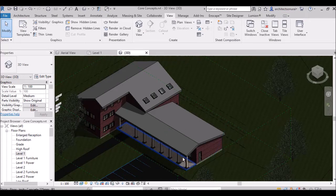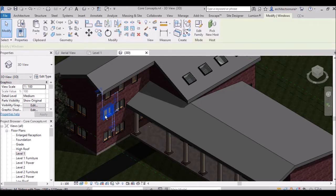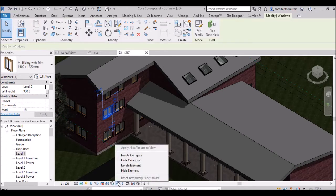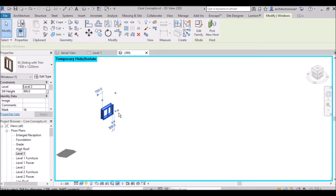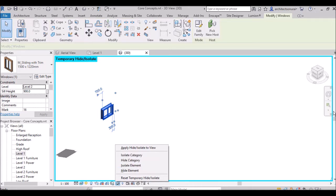Similarly, selecting a window and going to Isolate Element — only that single window will become isolated. You can also isolate stairs or doors using Isolate Element. The difference is: Isolate Element isolates just that one element, while Isolate Category isolates the whole category — for example the entire window category.